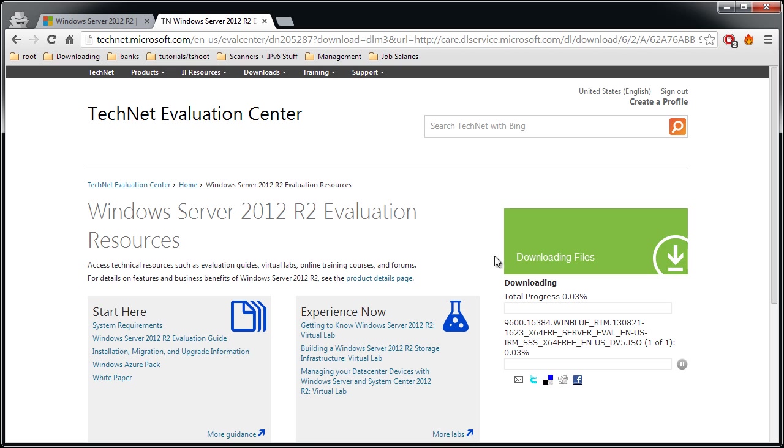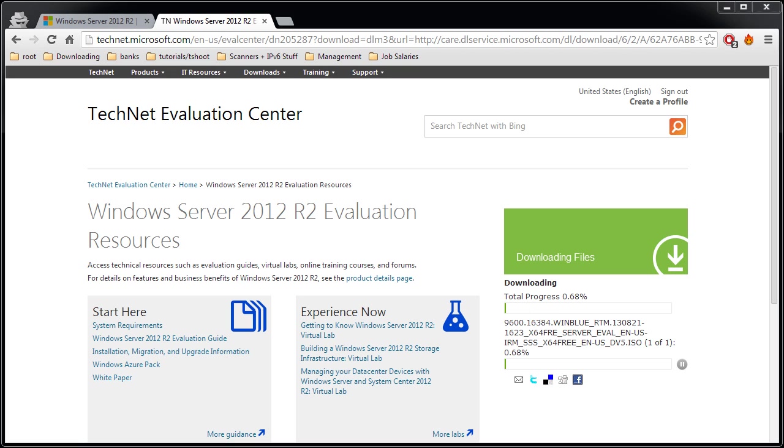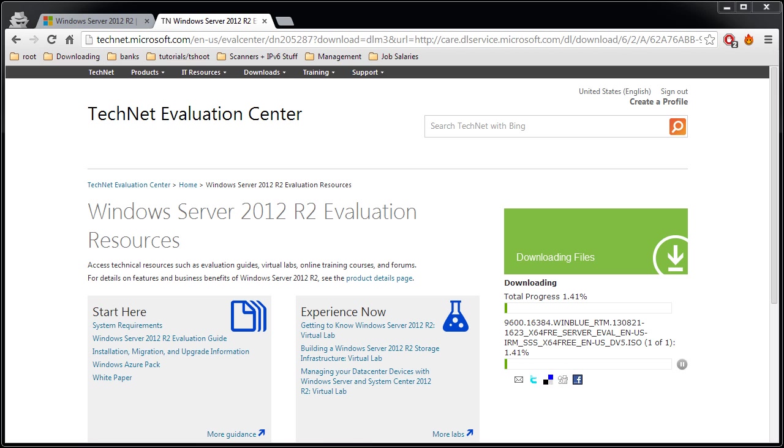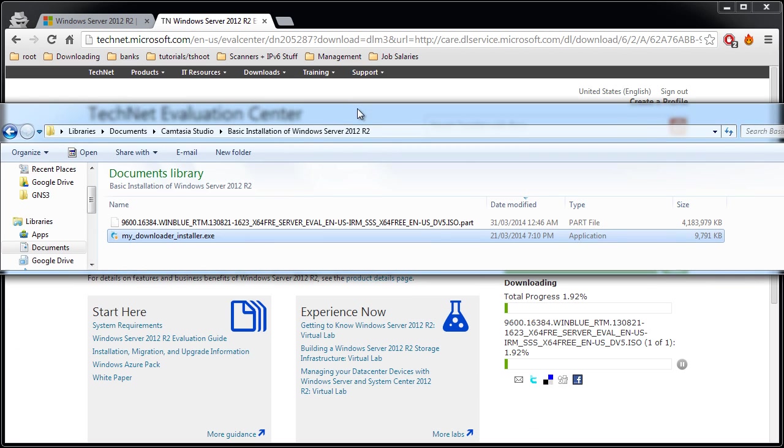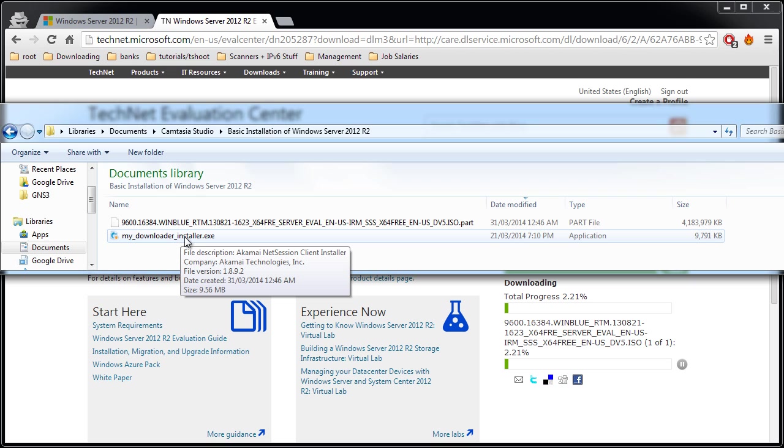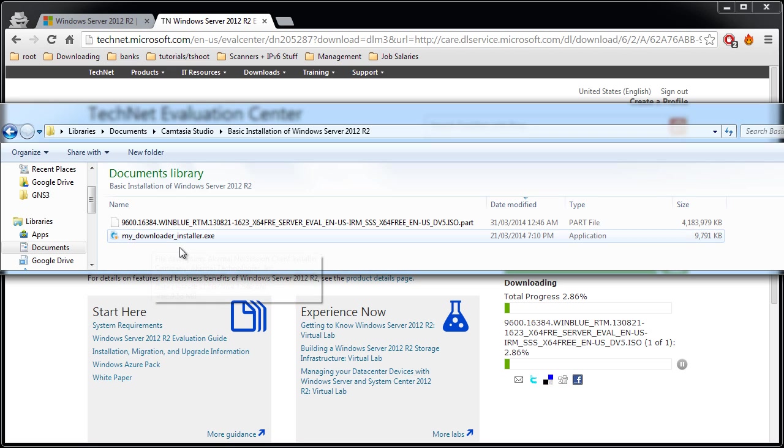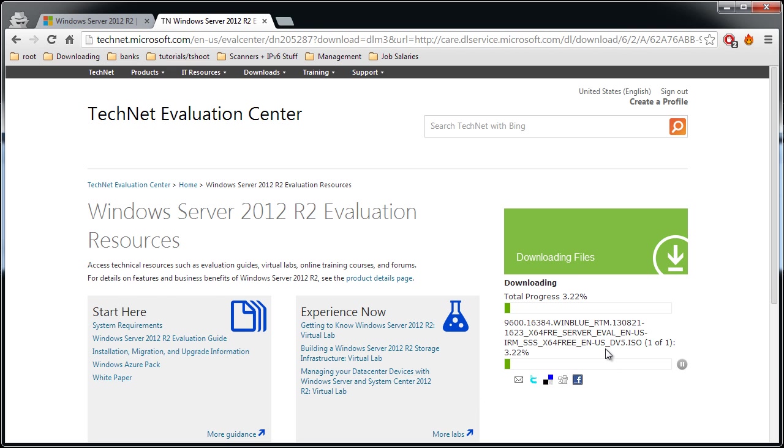Now one step that I'm not showing here, since I've already done it and it won't let me do it again, is the download and installation of a particular file. I'm just going to show you that it is called My Downloader Installer. So this is the file, My Downloader Installer. You will double-click this file before the step where the actual window pops up asking you where to save it. Double-click this file, install it, and once this installs, it'll show you the download progress and do the installation in your browser.